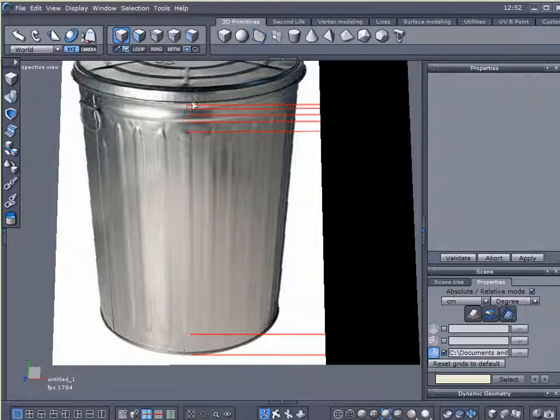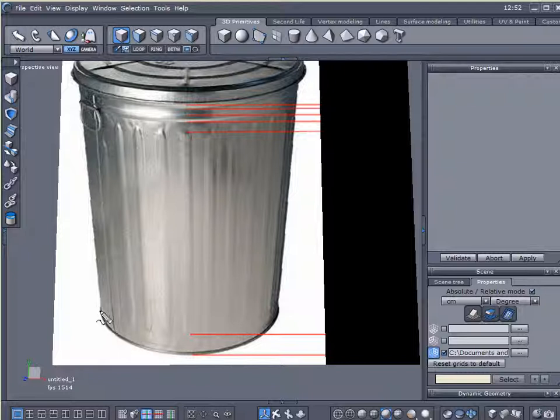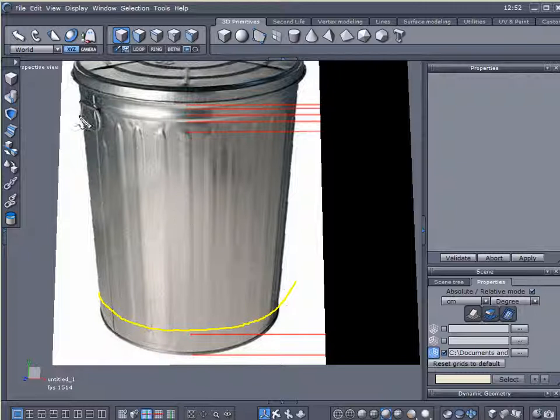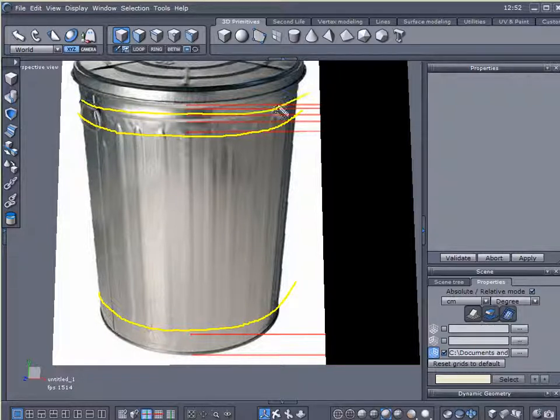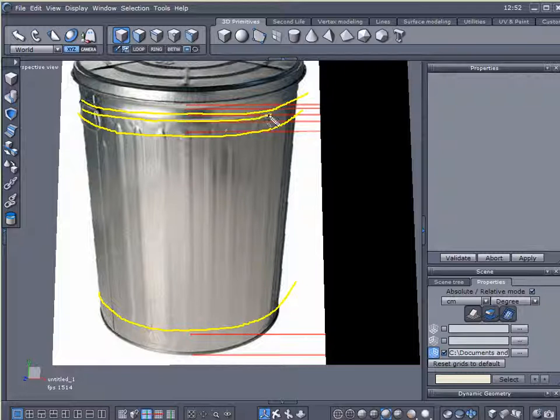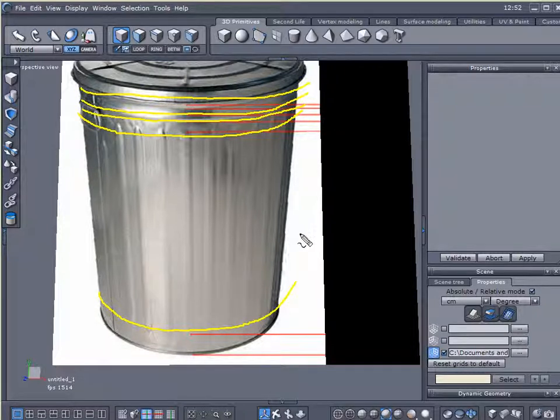So when I go to start subdividing this, I want to make sure that I have horizontal lines in my subdivision which reflect all these characteristics that I need to account for when I go to model that.